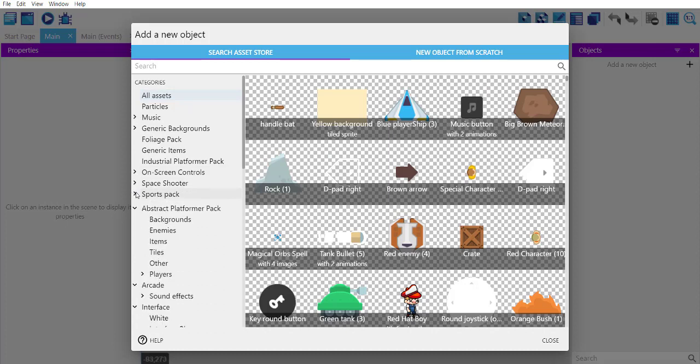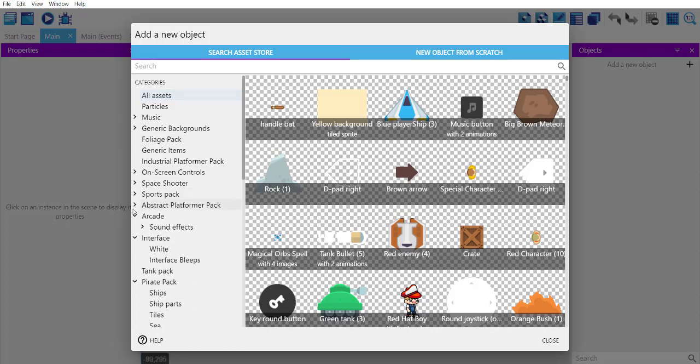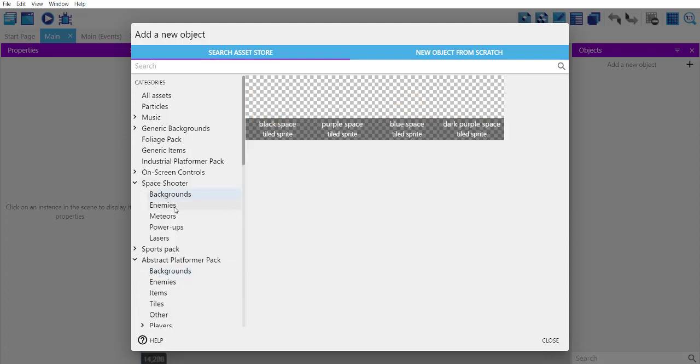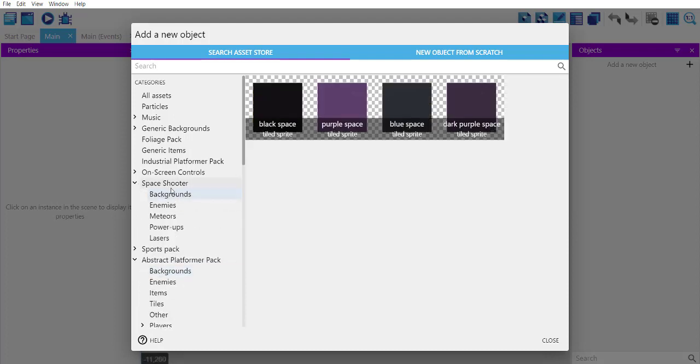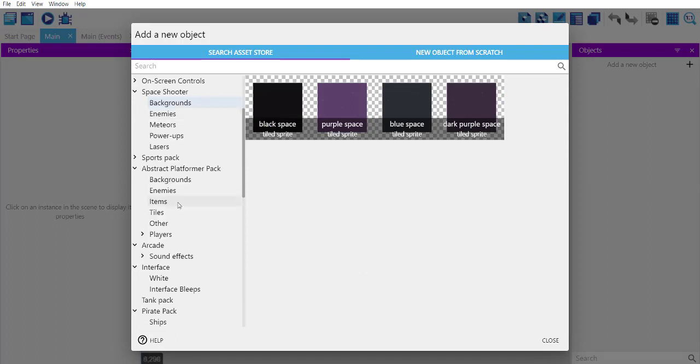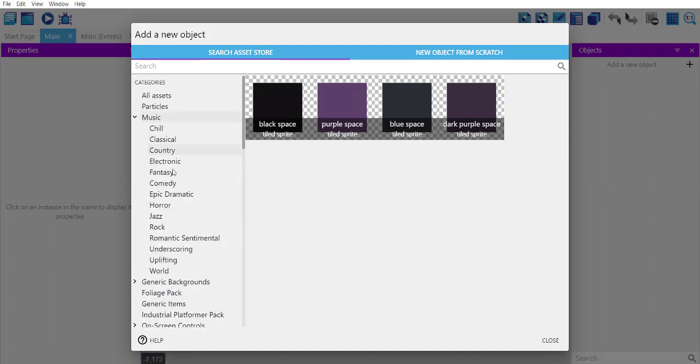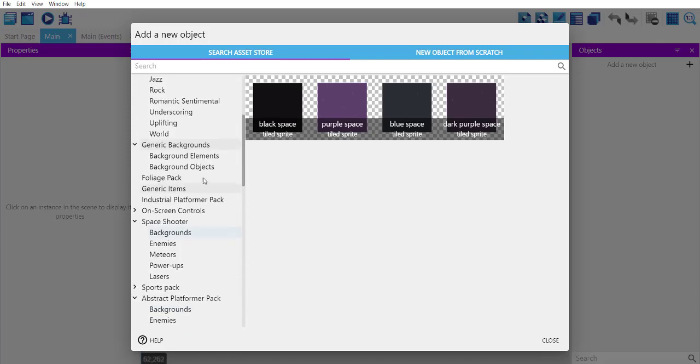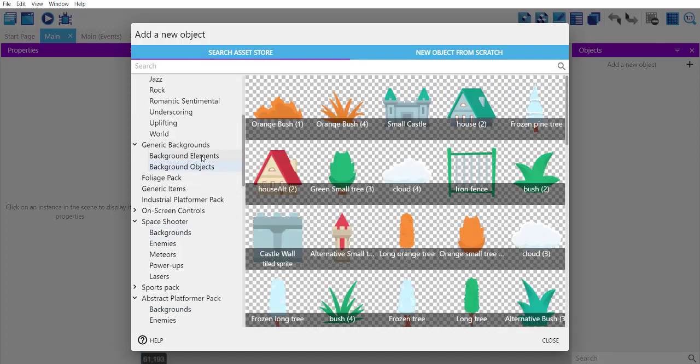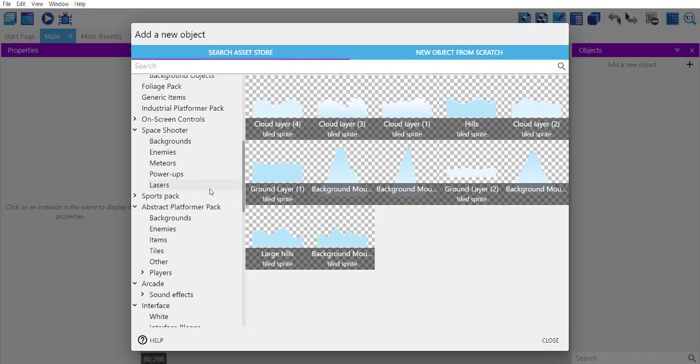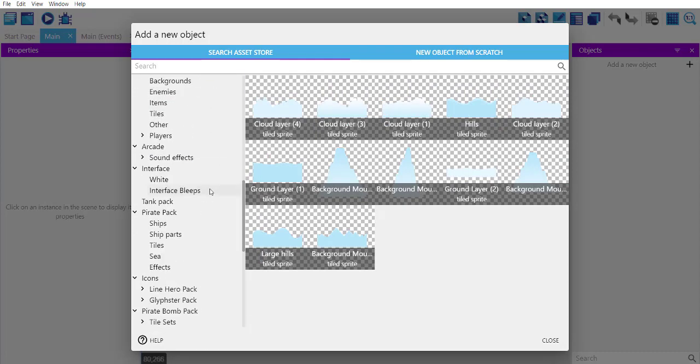Here are the categories of assets that you can use. For example, if you want to use background, or you can use specific game backgrounds. It also contains audio and generic background packs.